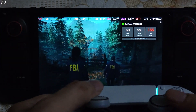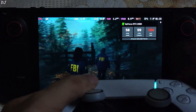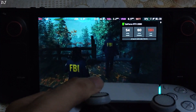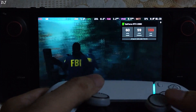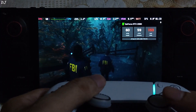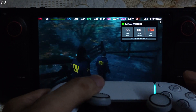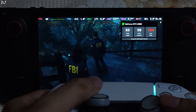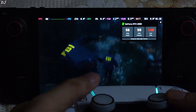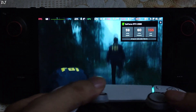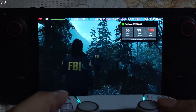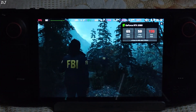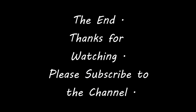Alan Wake 2 running on Steam Deck — natively and using GeForce Now. I'll end the video here guys. I hope you found it useful. Thanks for watching and have a nice day!